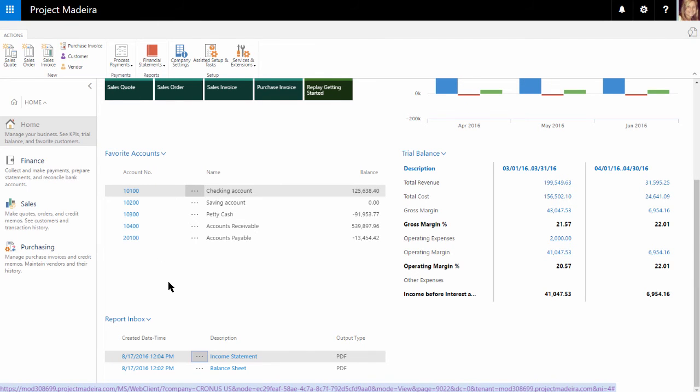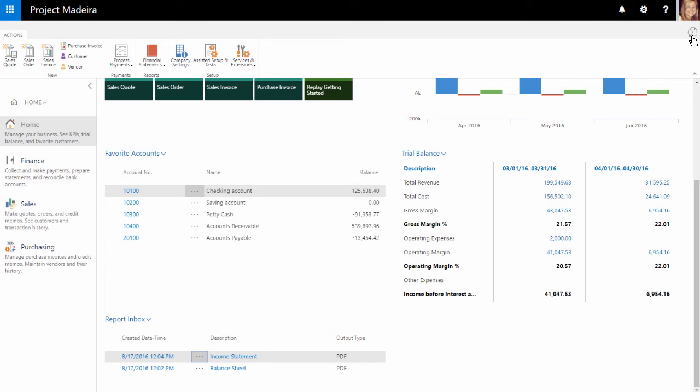The last feature I'd like to demonstrate is the search functionality. This feature allows you to find any page or report or view by selecting the icon in the top right corner of the address bar.